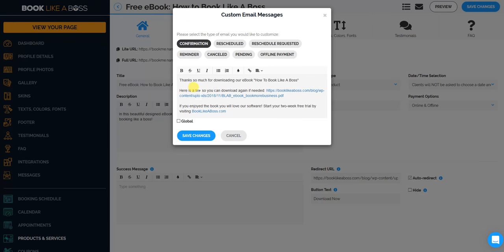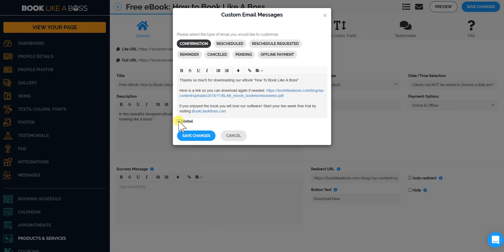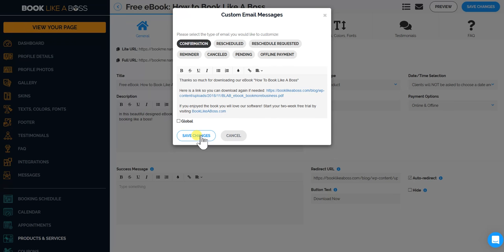And here are the links you can download again. So I give them the link. And then I try to upsell them by checking out our software. And make sure global is not checked so that this is a customized email specifically for this package.